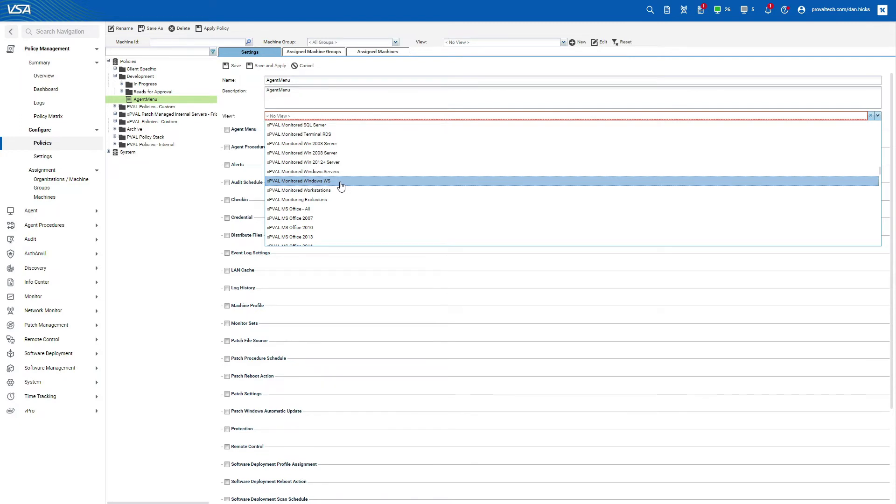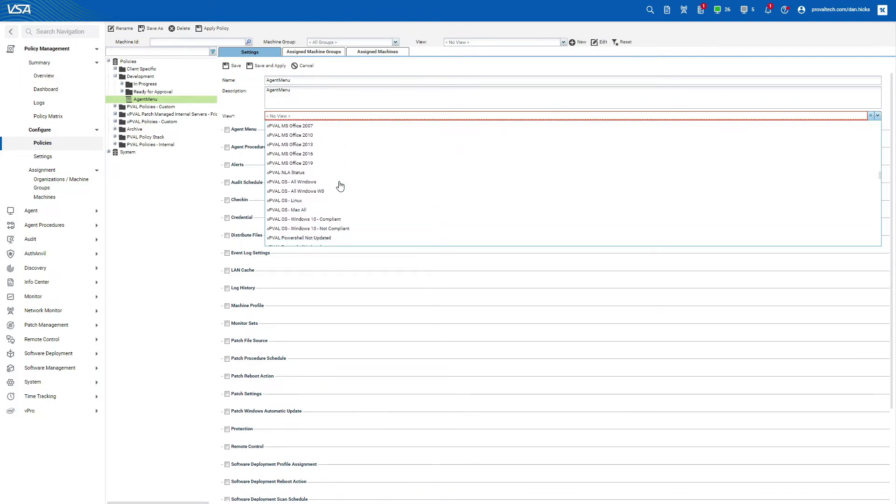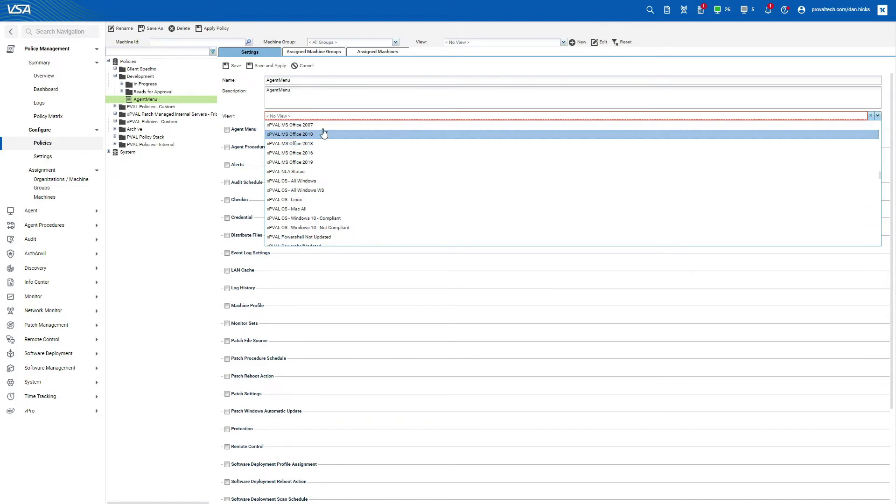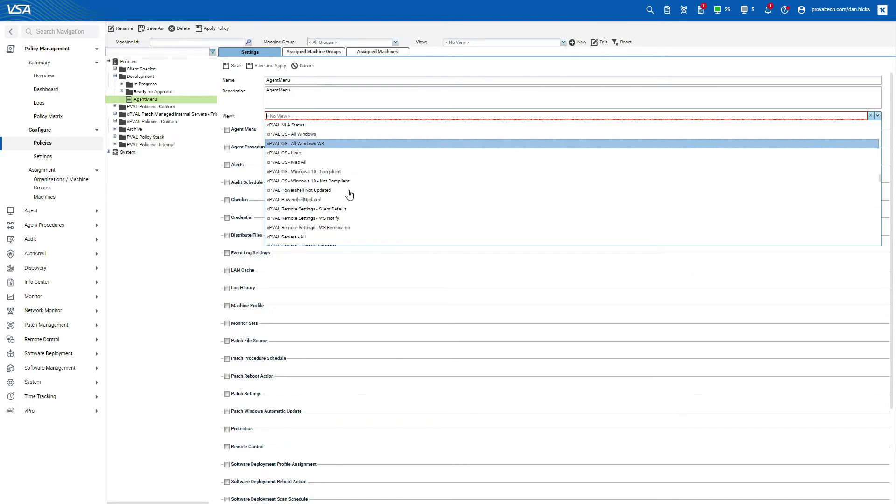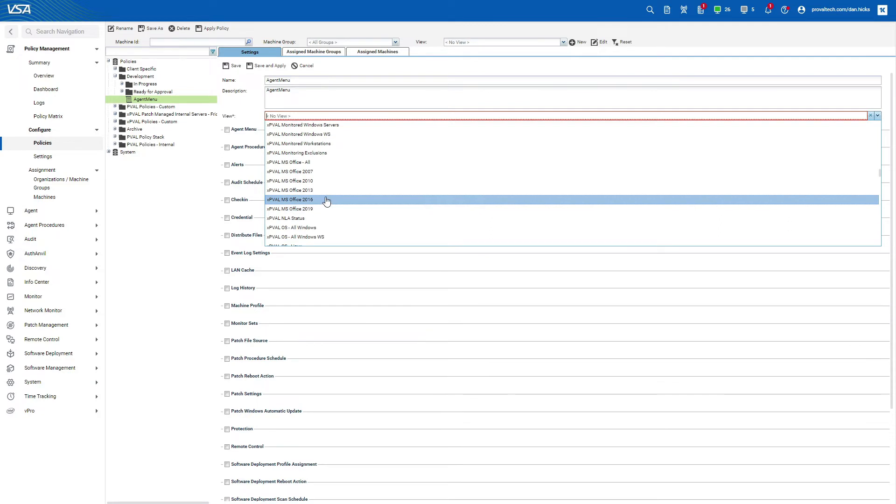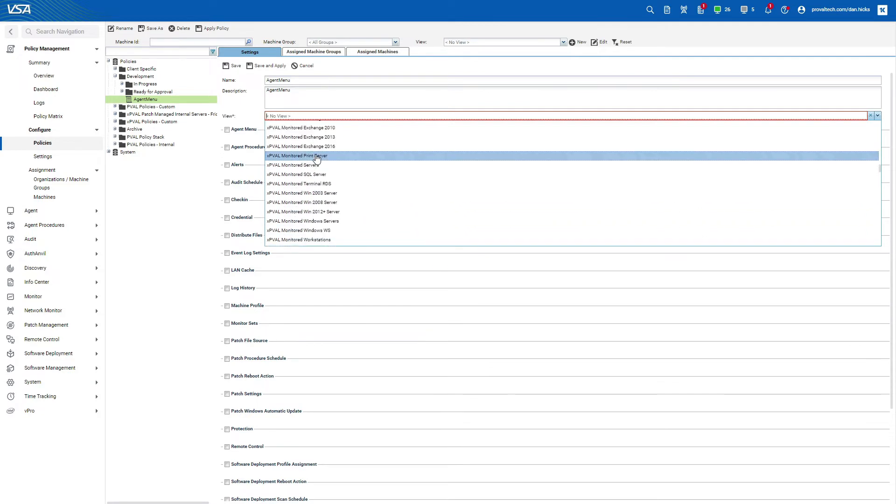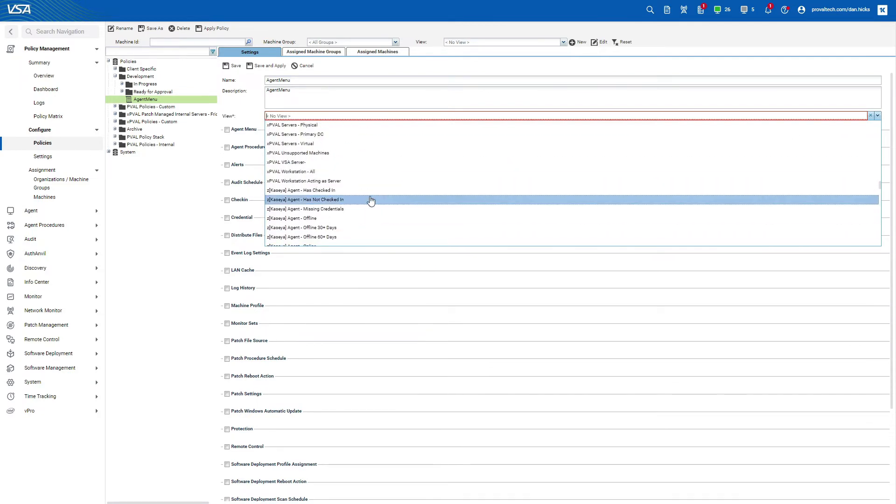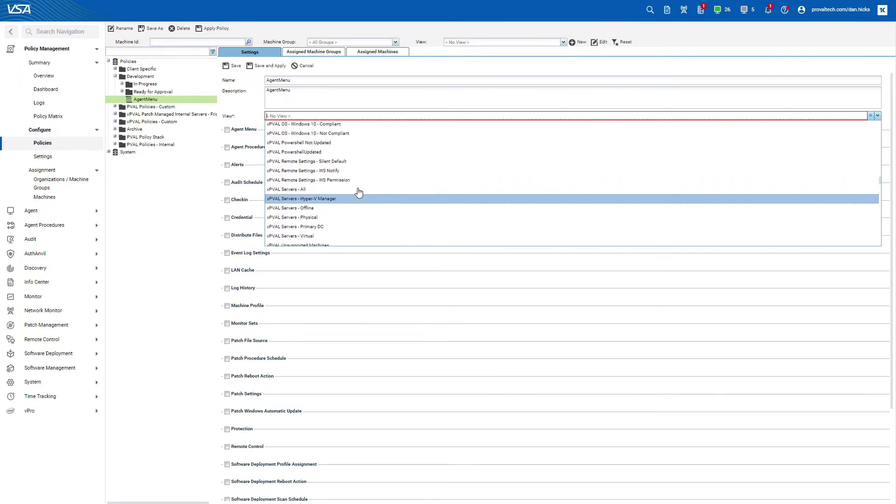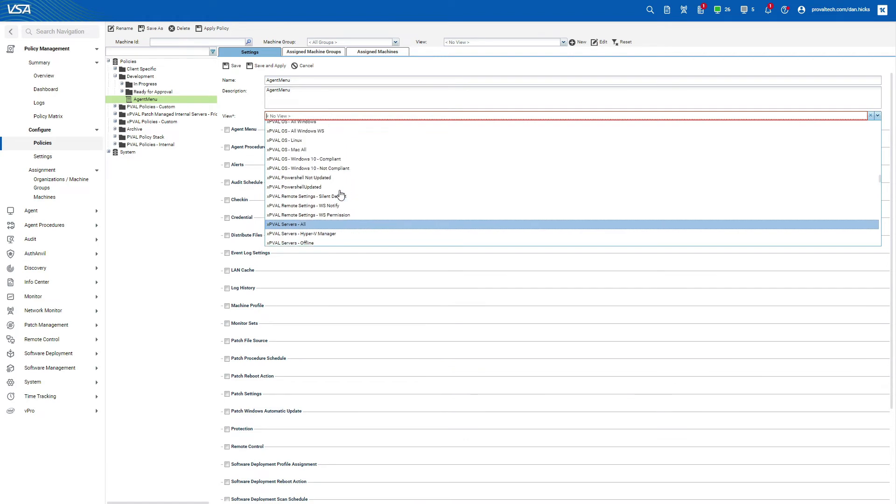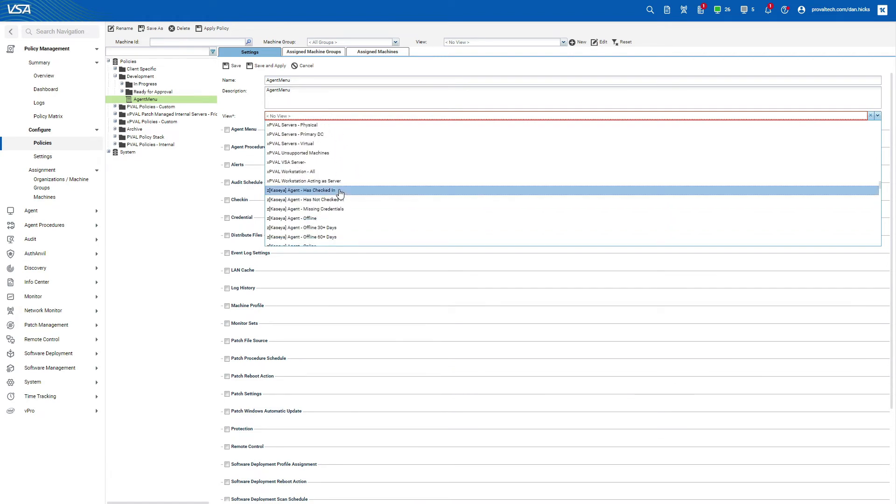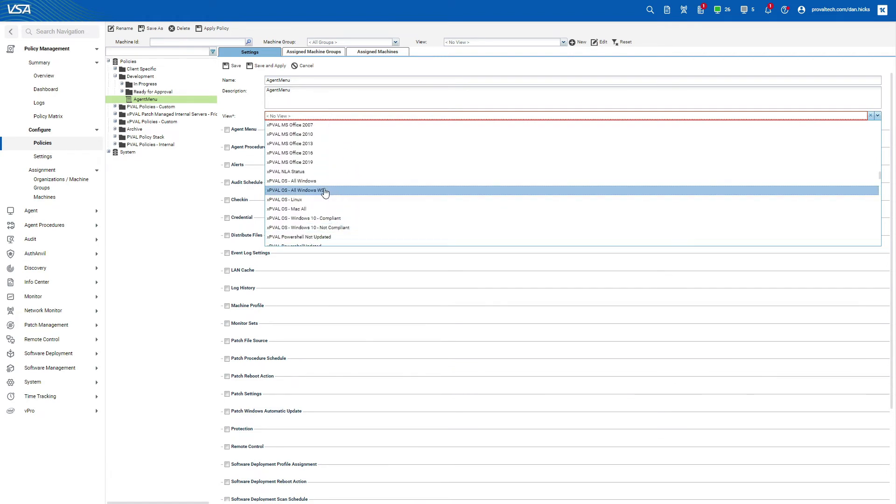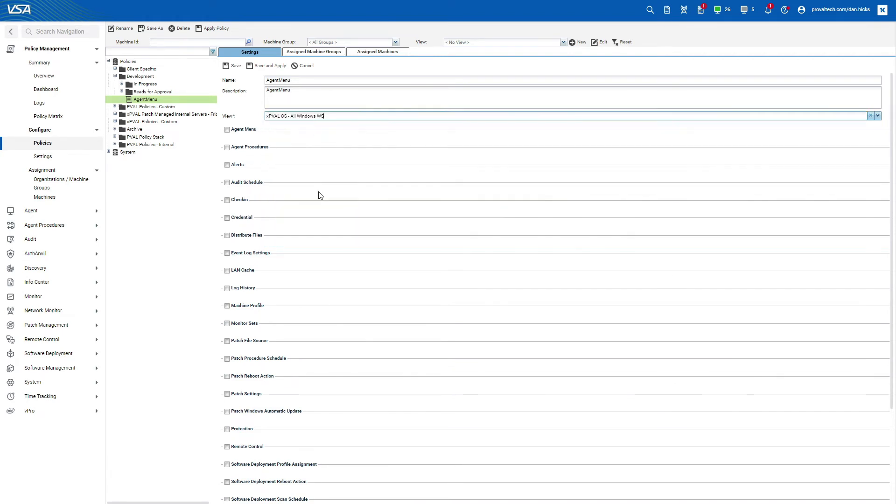This does allow you to set a policy for many different configurations, such as all servers in your environment or only machines that have a specific piece of software installed. Anything you can create a view for you can create a policy to match. In this case, we'll be applying our policy to a view that contains all Windows desktop machines so that we don't see an agent menu on our servers. We'll discuss group assignment shortly.